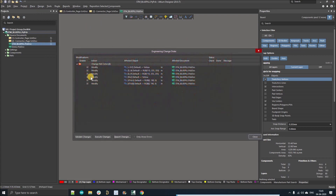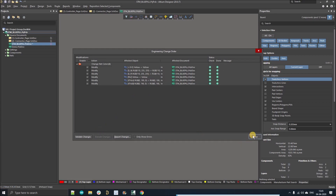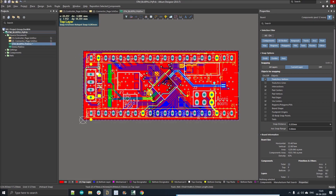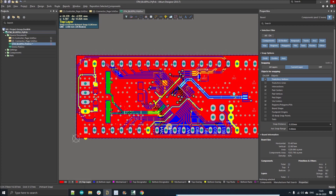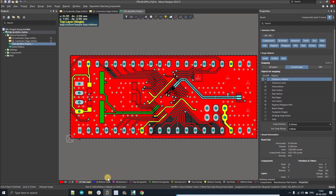Now save the project, go back to your PCB design, and click on Design > Import Changes. You can see all the colors we have assigned. Just execute those changes and the colors will be assigned automatically.